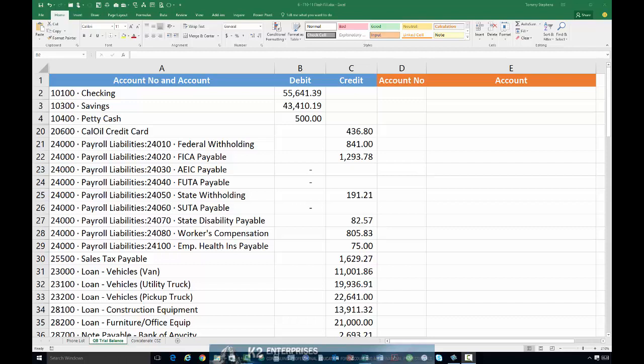Excel 2013 introduced Flash Fill, a great feature for manipulating data in a number of ways. You can use Flash Fill to format data, to parse data, and even to concatenate data. As you will see in this tip, you can even use Flash Fill to clean up a QuickBooks generated trial balance report and put that report in a format that most accountants prefer.